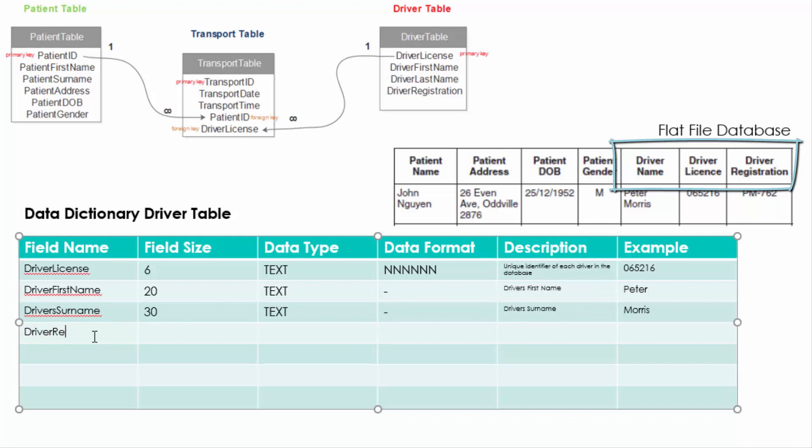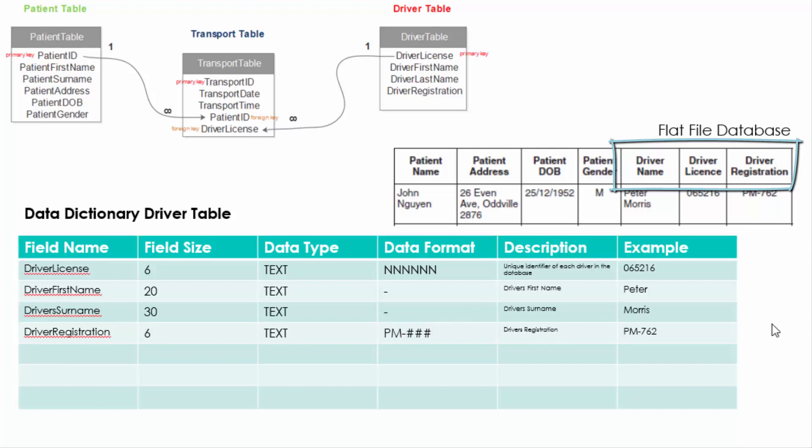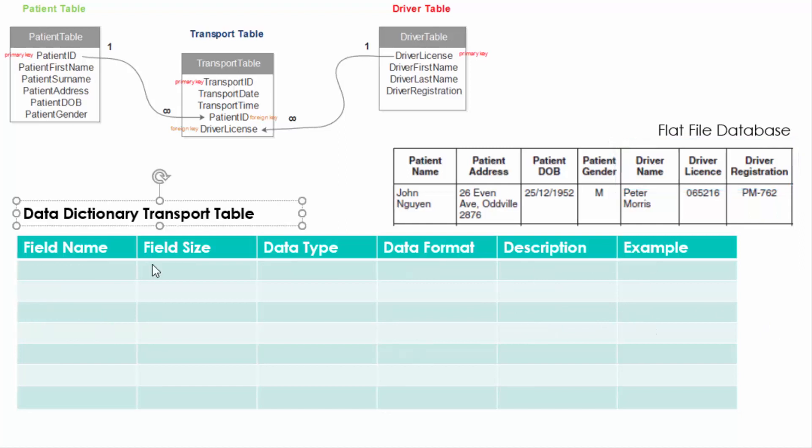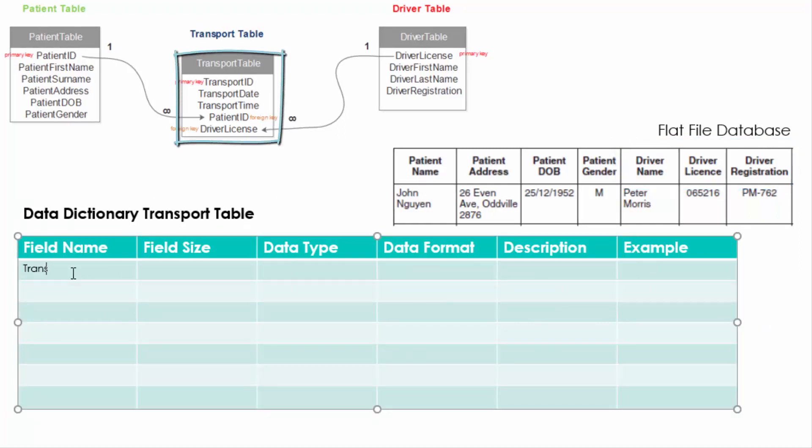We also then have the driver registration and the driver registration follows a certain pattern. It has two letters followed by a hyphen followed by three numbers. So you can identify those numbers by also typing in hashes in that data format or you can use nnn.